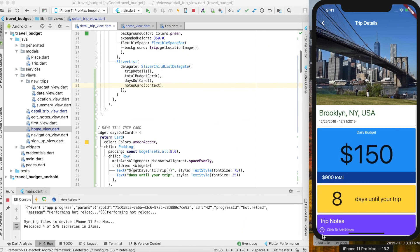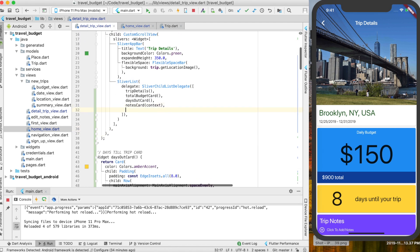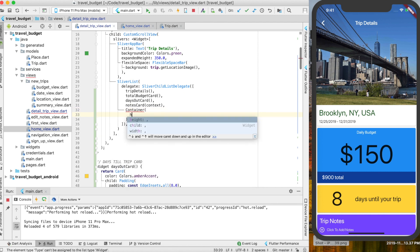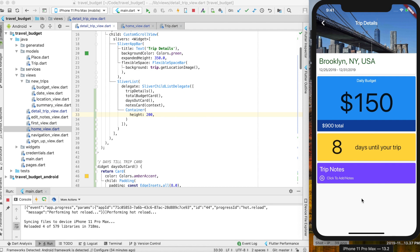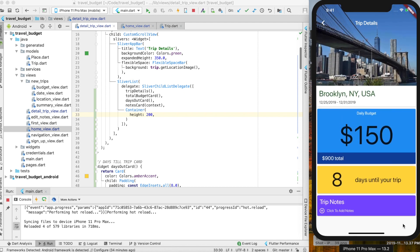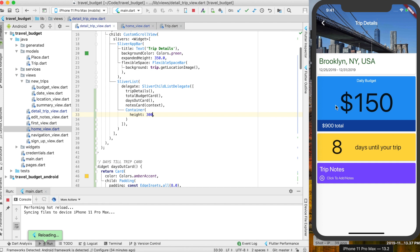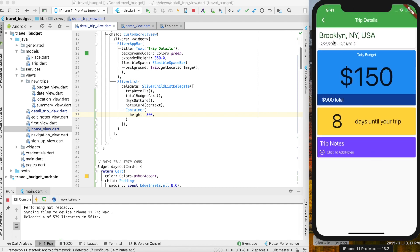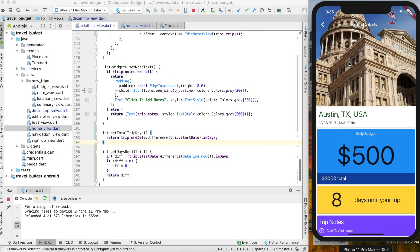You'll notice the notes card is getting clipped and we can't quite scroll it to stick up. There's a quick fix: in our sliver list, add a container and give it a height of 200. Now when we scroll we basically have a 200-point spacer at the bottom. If you use 300 it might push things to full screen. Either way, 200 looks pretty good. That's going to be it for this video — I hope you enjoyed it. If you haven't already, please consider subscribing.